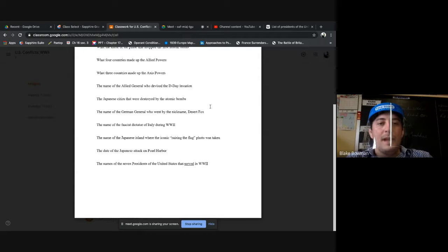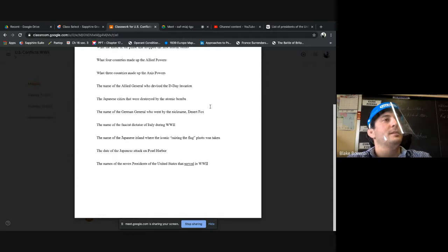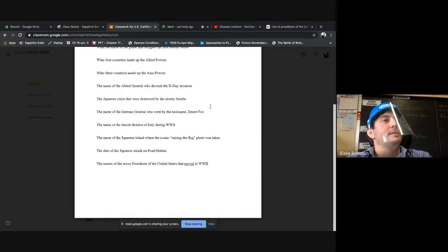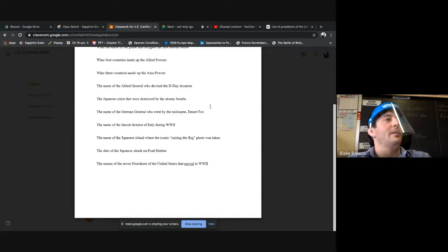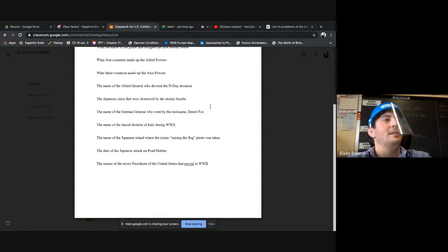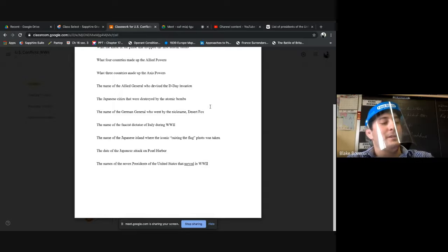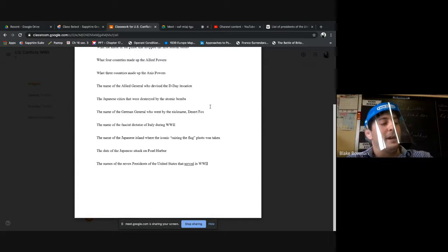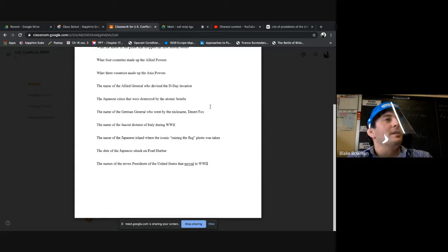What's the name of the Allied general who devised the D-Day invasion? Dwight Eisenhower, good work, good job. Ike, right? What's some interesting information or facts that we know about him?